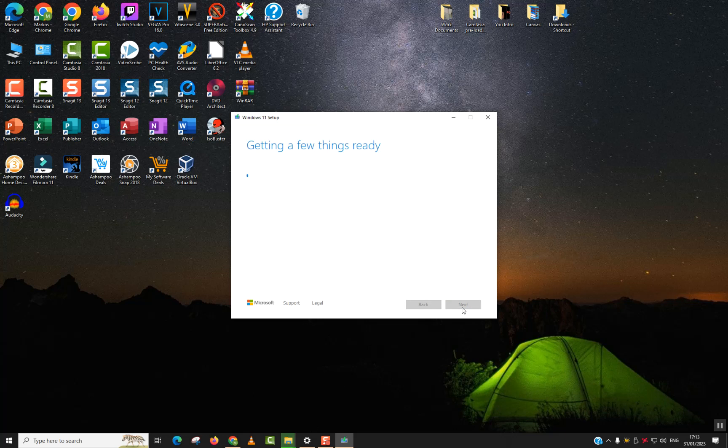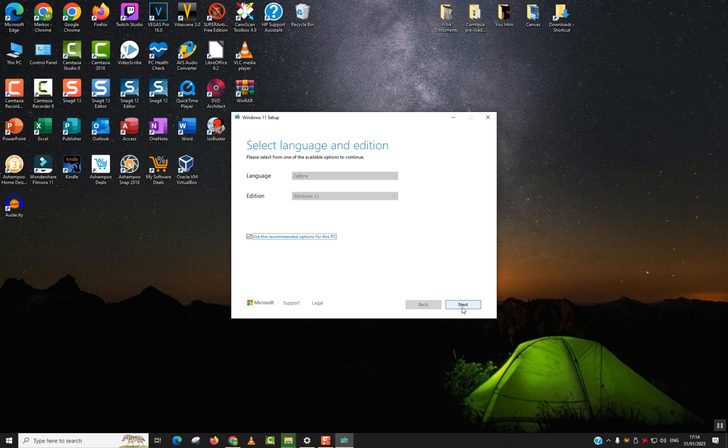This again, getting a few things ready will take you another 30 seconds to one minute, and then we'll be prompted to choose what Windows we want to install. It's Windows 11, but we will have three options in terms of architecture, the 32 bit, 64 bit, and both. I will explain to you which one to choose. And we'll also be prompted to choose which language we want. So let's be patient and wait for it.